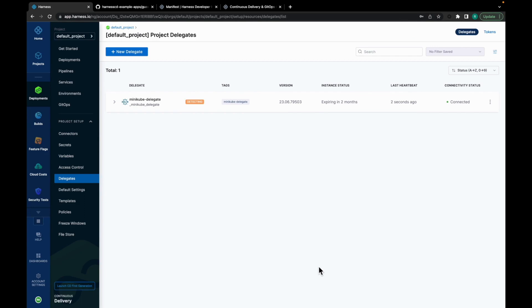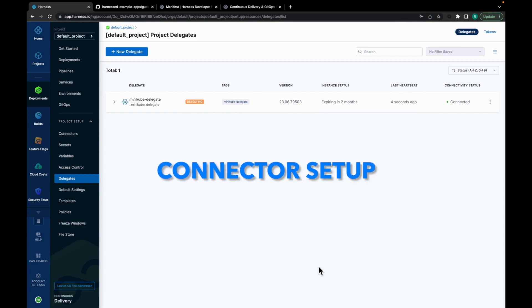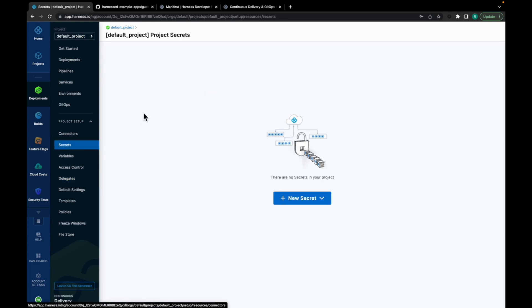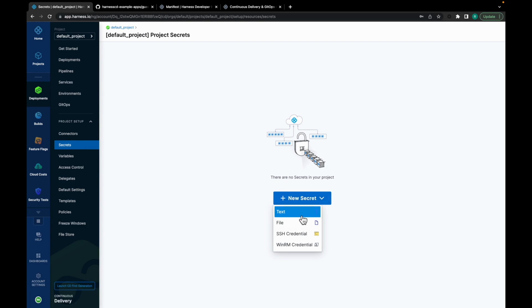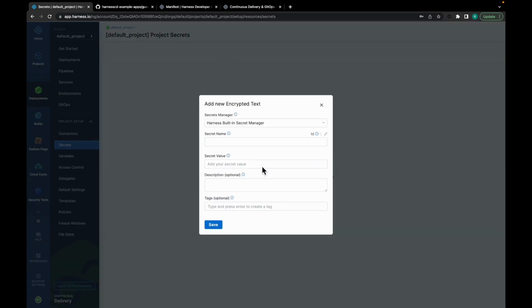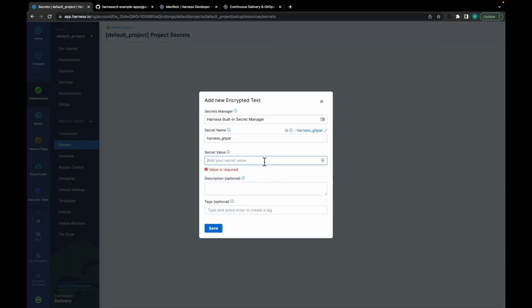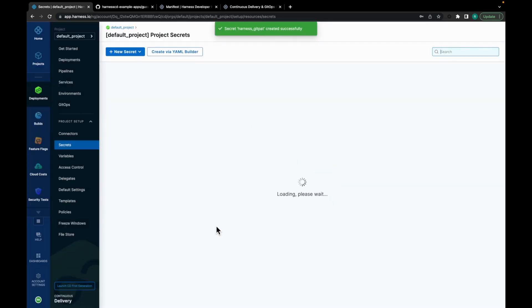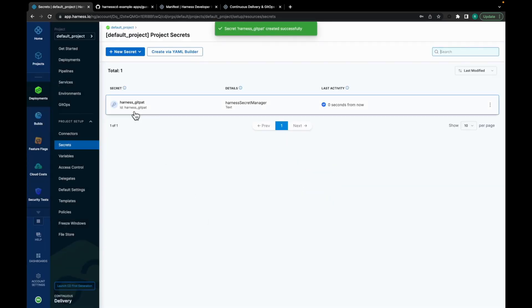So let's move forward and look at how you can set up connectors. Remember we had your GitHub personal access token created. Now let's use that. So let's add your GitHub personal access token. In secrets, create new secret. Click on text. Give your secret a name. Add your GitHub Pat. Click on Save. Harness Git Pat is added.